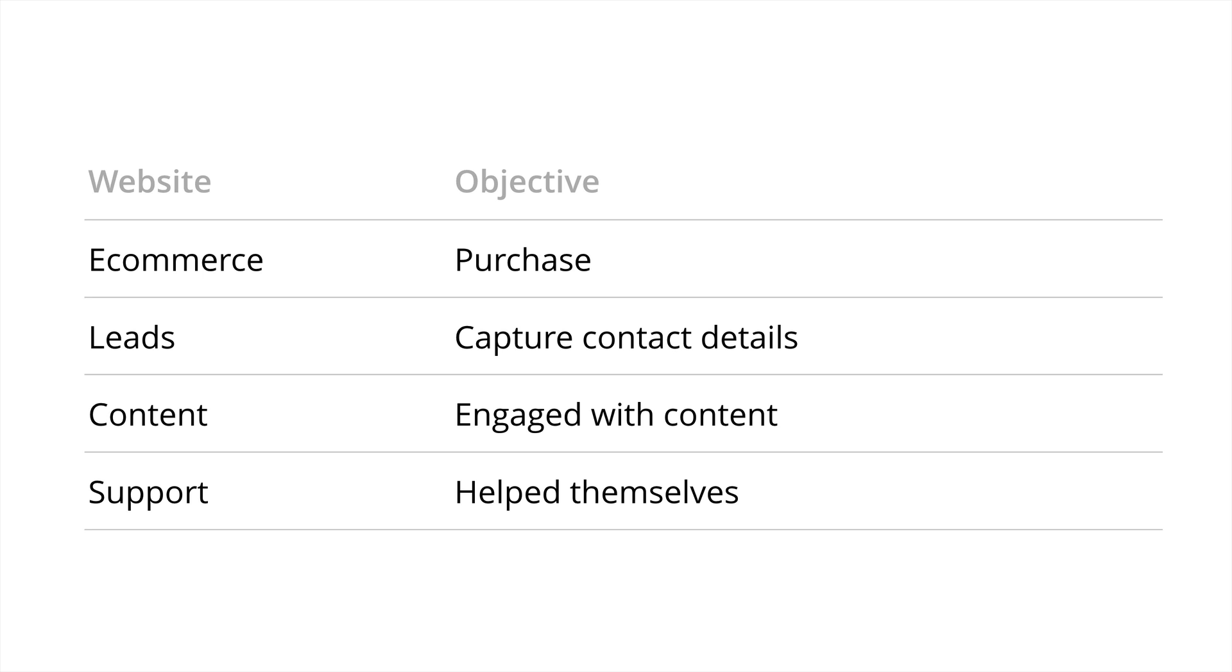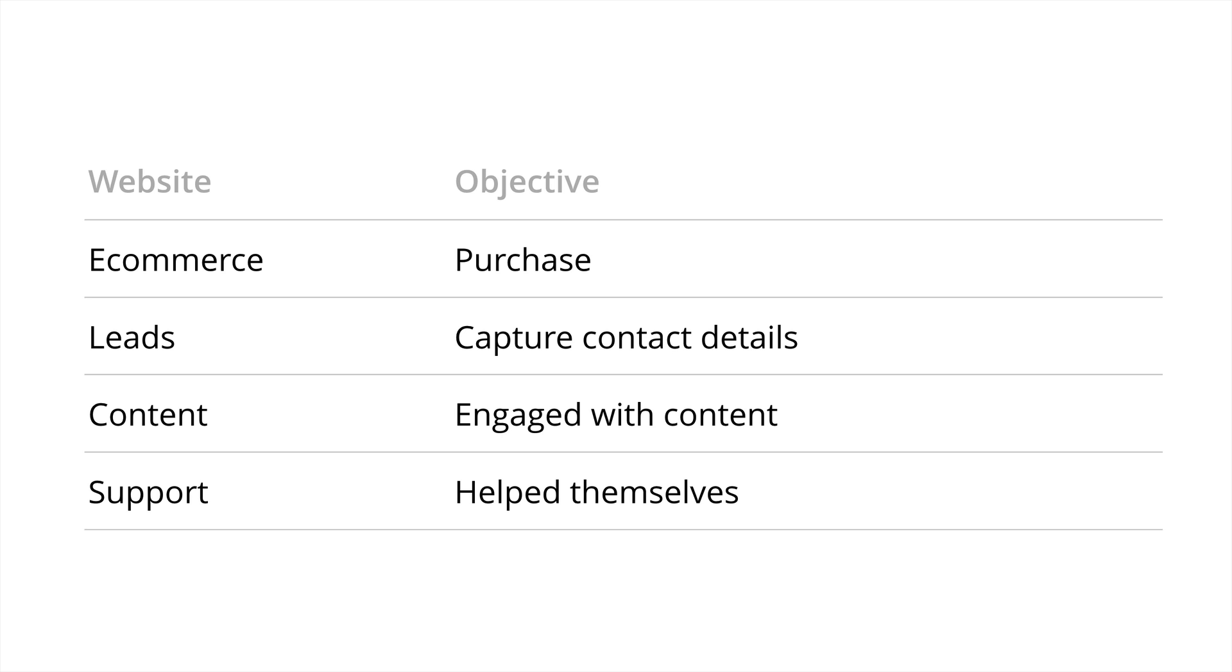If you have an e-commerce website, then the objective is to drive purchases online. For a lead site, we're trying to capture people's contact details so we can connect with them and convert that lead. We might have a content site where we're trying to get people to engage with our content, and probably less common is a support site where we're trying to get people to help themselves. I also want to highlight that you may have a hybrid of these. For example, you might be trying to generate leads, but also maintain a blog to engage with your audience and your prospects.